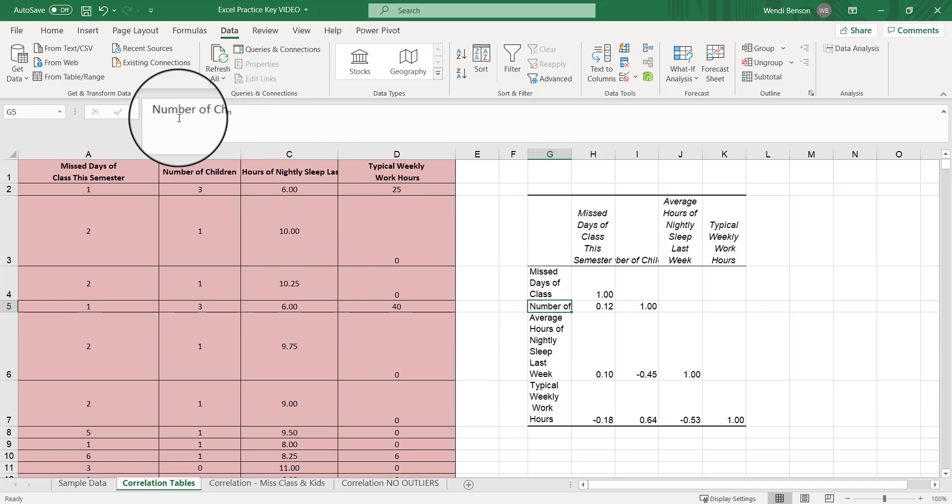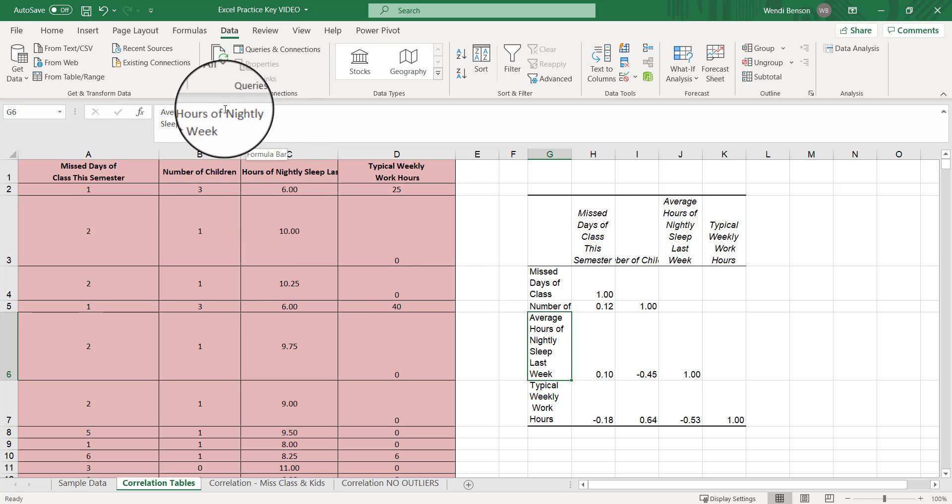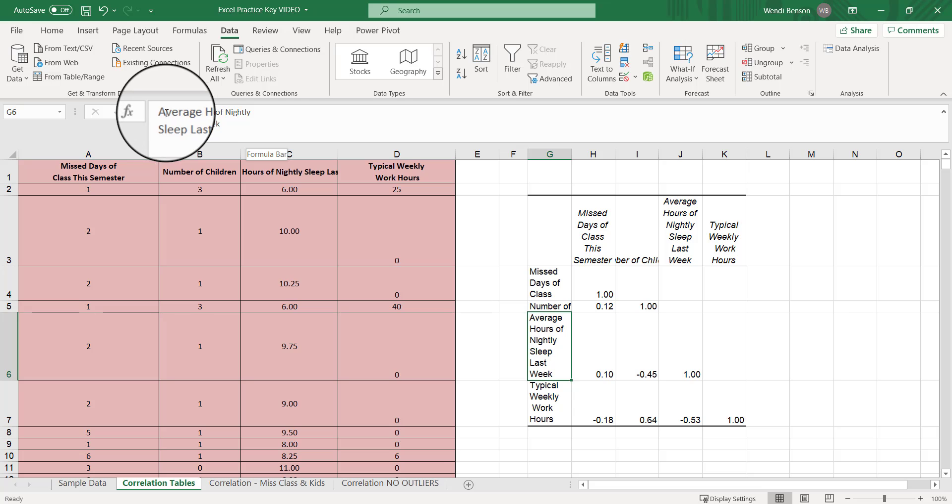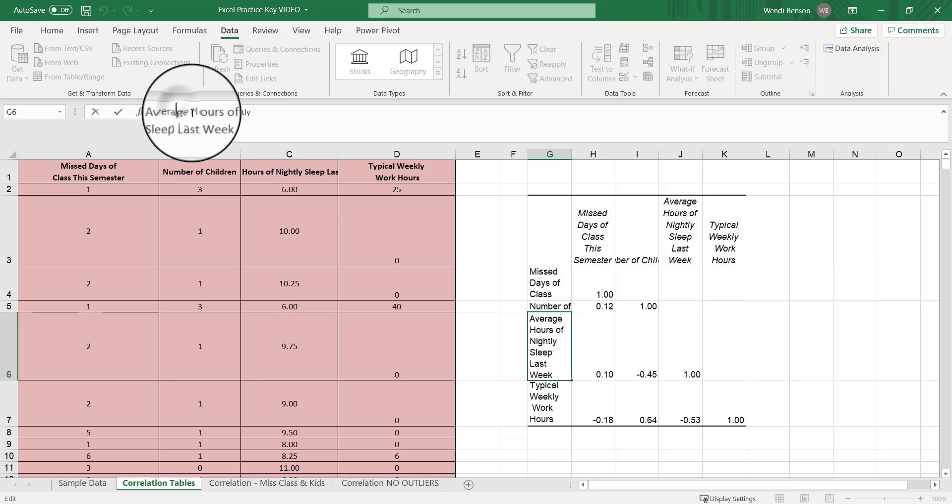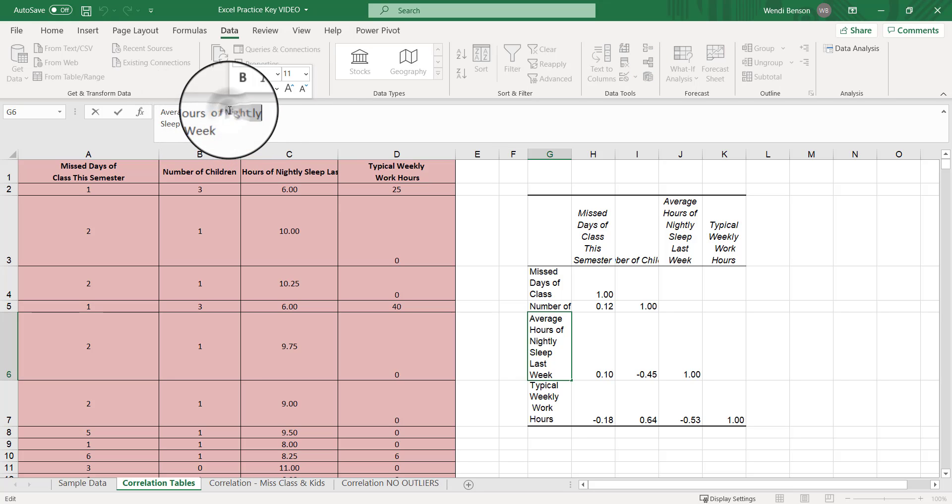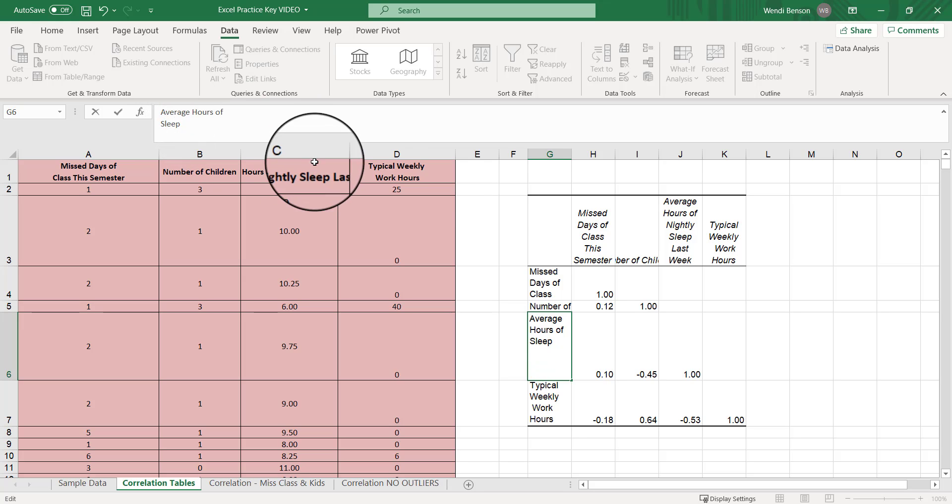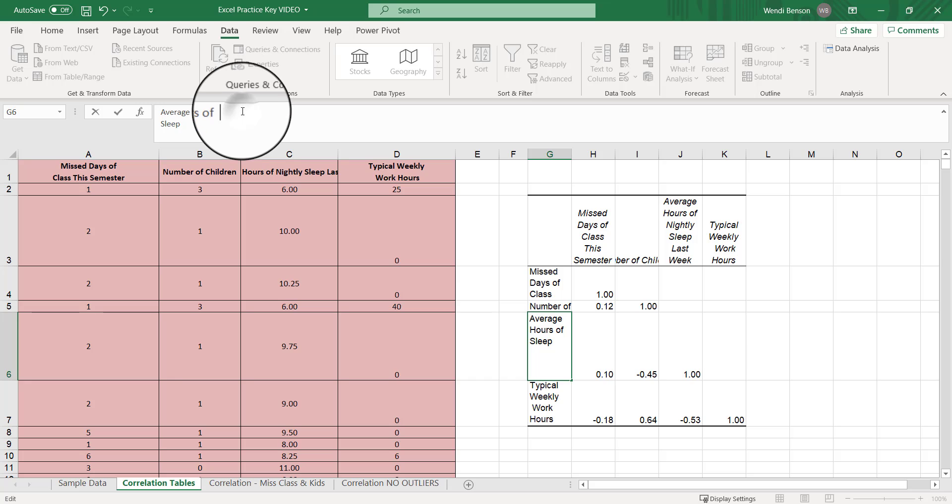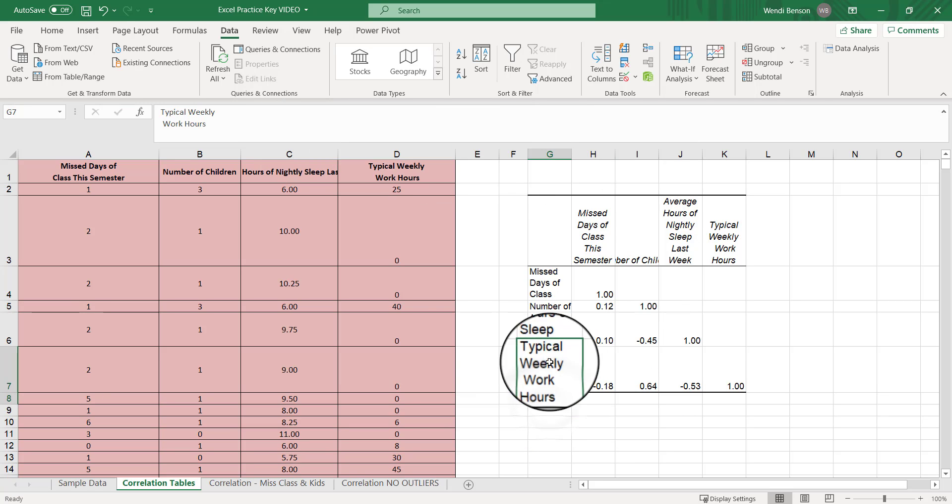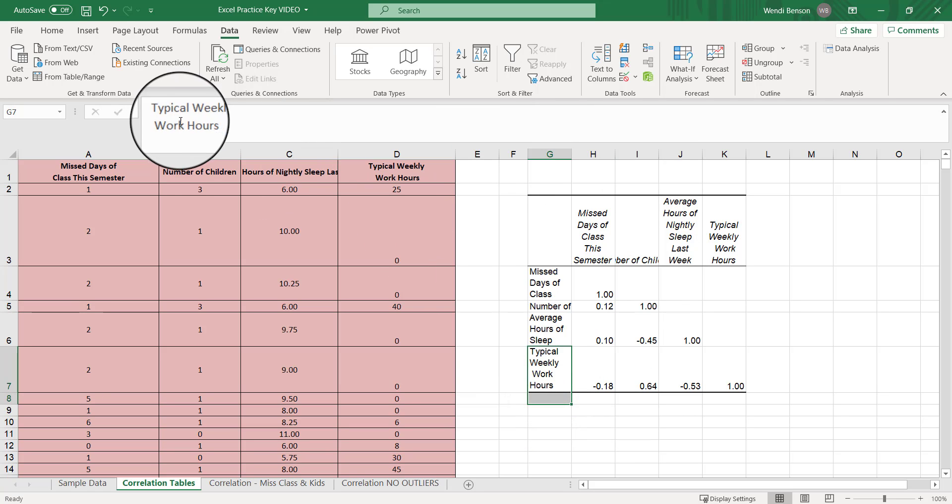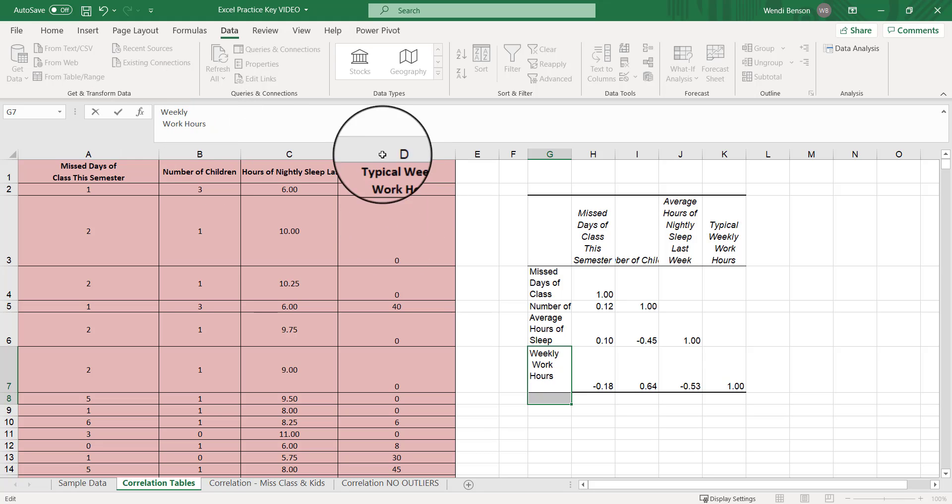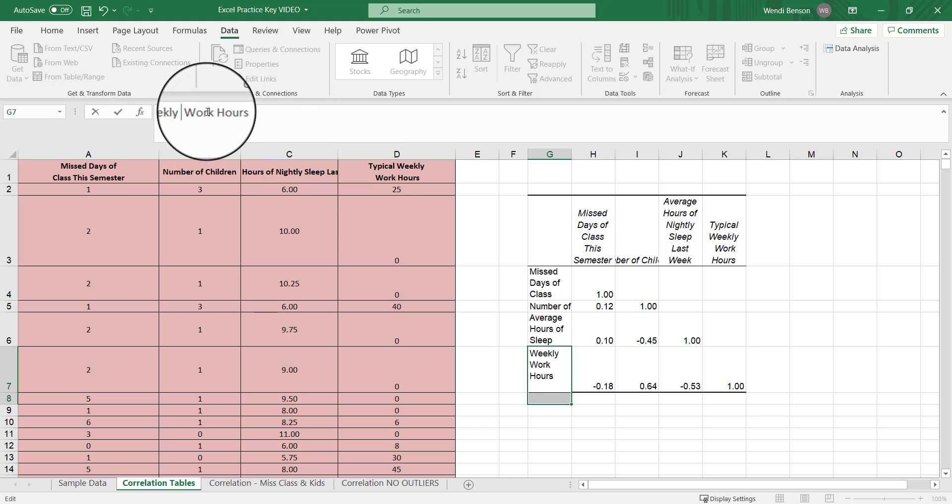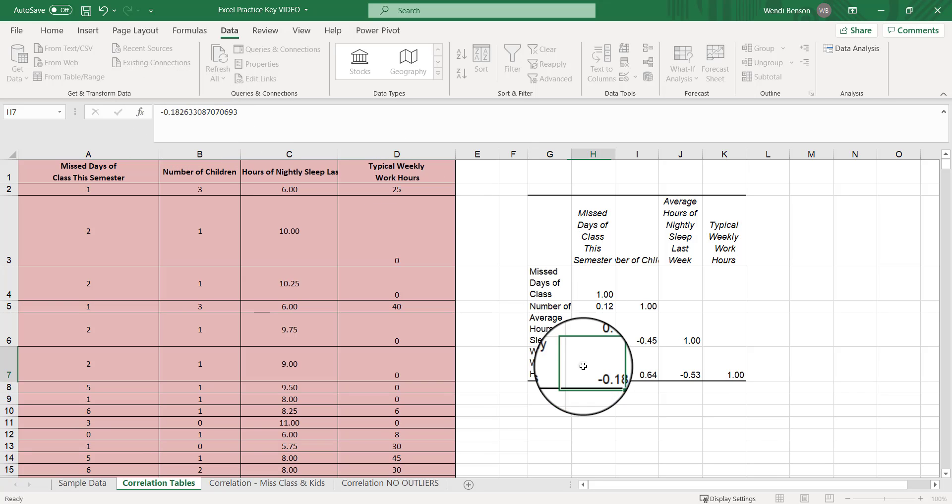Let's clean up this table a little bit from a formatting perspective. We'll get it close to APA style in Excel. Missed days of class this semester, we can just say missed days. Number of children, we can leave that as is. Average hours of nightly sleep last week, we could just say average hours of sleep. Typical, we could just put weekly work hours.